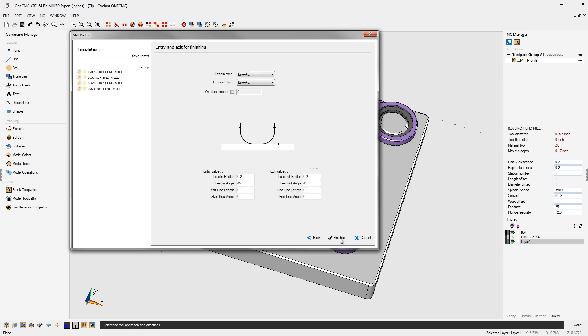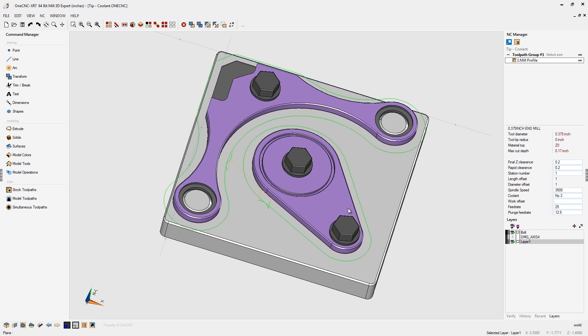Last thing we have to do is just make sure that our post processor is going to output the proper M code for each coolant option. Sound difficult? It's not. Just take a look.